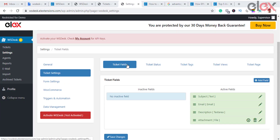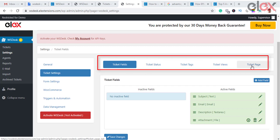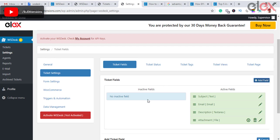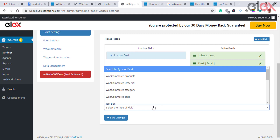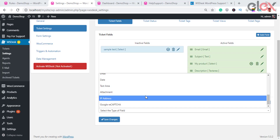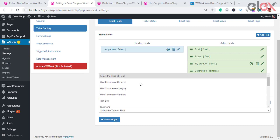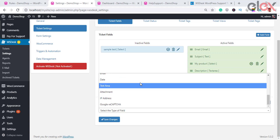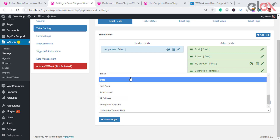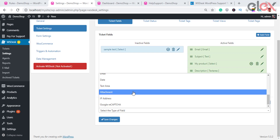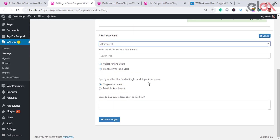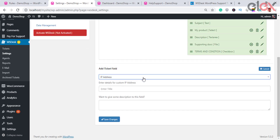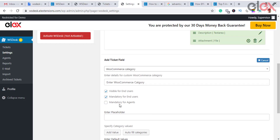Next is ticket settings, which has five tabs. Ticket fields is where customers raise a ticket on the support form displayed on the front end. This section determines how you can add or edit input fields on a support form. These input fields include text box, password, selection list, radio button, check box, number, email, date, text area, multiple attachments, IP address, and Google reCAPTCHA. The plugin supports reCAPTCHA v2 and v3, though v2 is recommended.